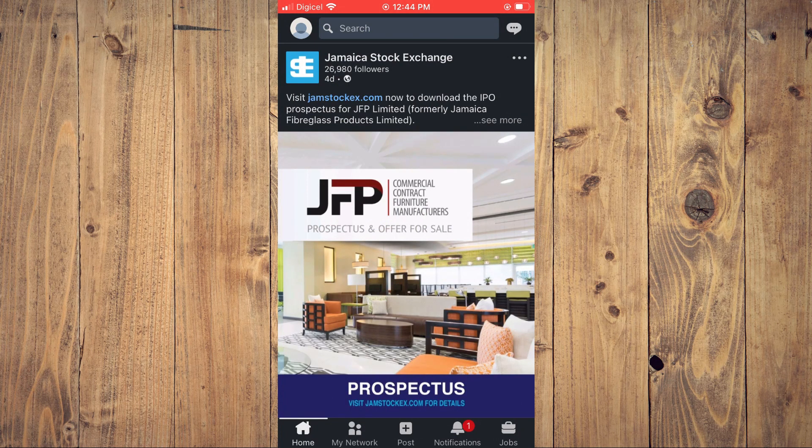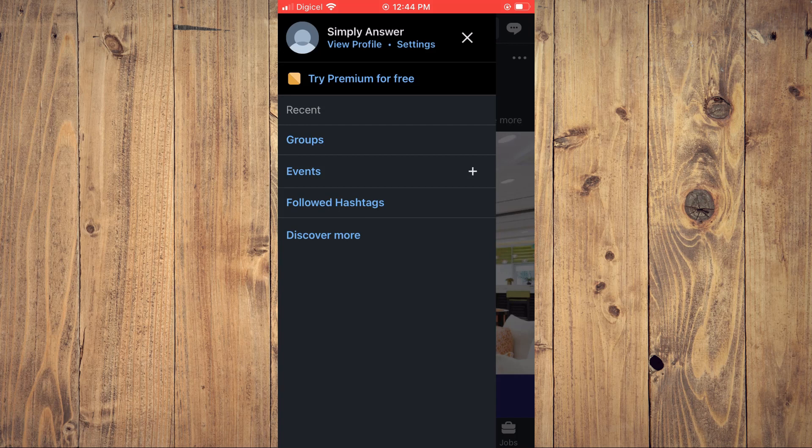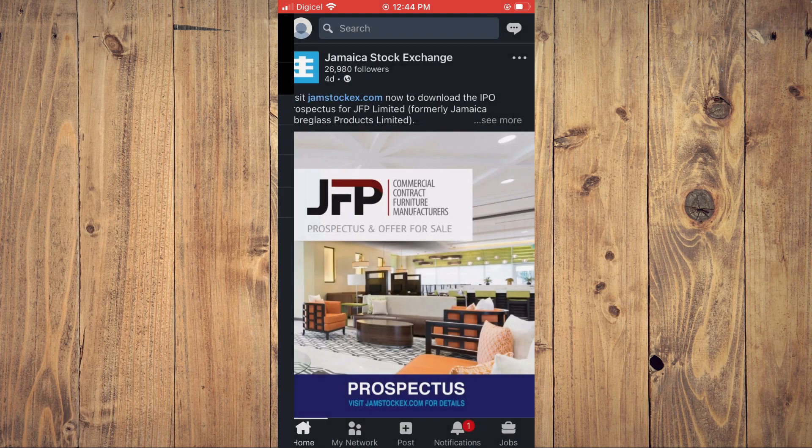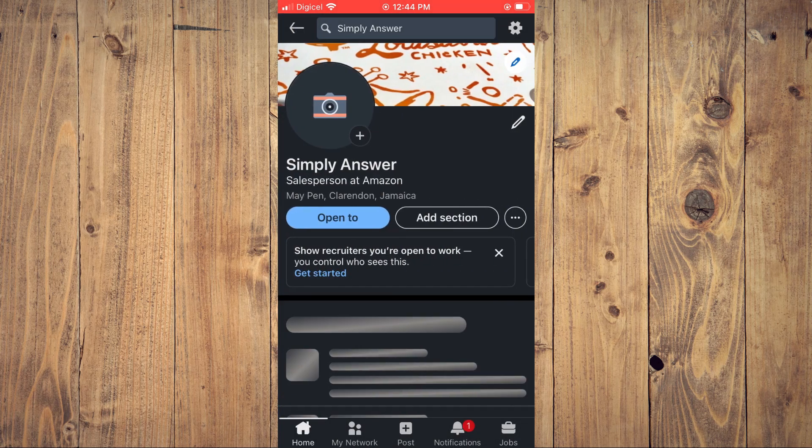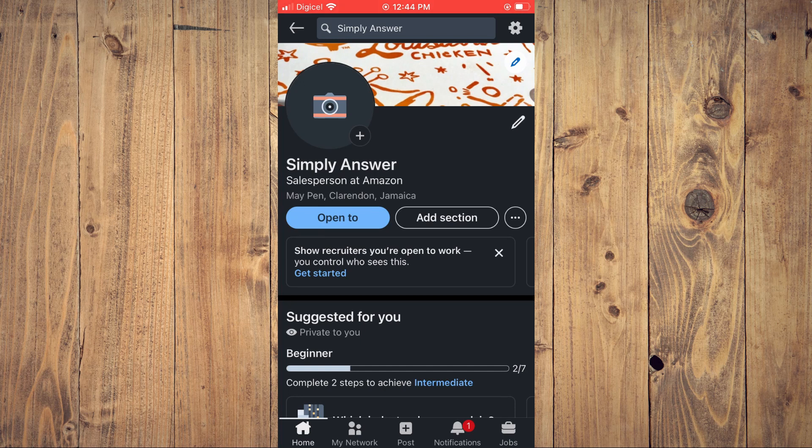Then you're going to tap on View Profile. After you have done that, you are going to tap on the three dots right beside Add Section.